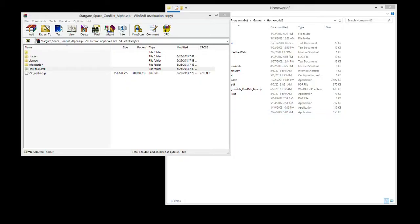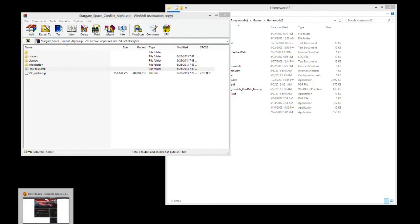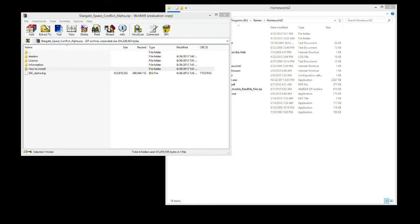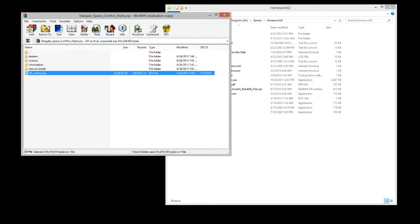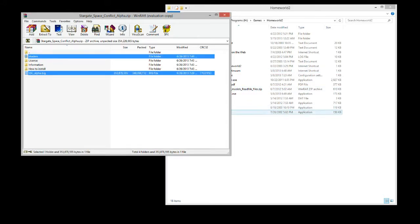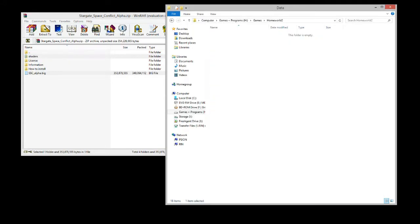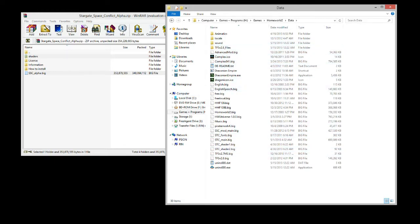Now when your download finishes, just open the zip in whatever zip program you prefer — 7zip, I use WinRAR — and take these two files here and drag them into your data folder. I have all these other mods here, and you'll probably see the other SG Alpha in there.